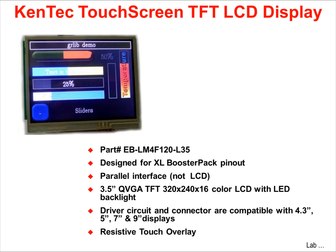The booster pack we will be using in the lab is the Kentec Touchscreen TFT LCD display with LED backlight. It's a 3.5 inch QVGA screen with 320x240 pixel resolution and 16 colors, designed with the XL booster pack pinout. The driver circuit and the connector are compatible with the 4.3 inch, 5 inch, 7 inch, and 9 inch displays from Kentec, so you can use the same booster pack board and swap out displays.